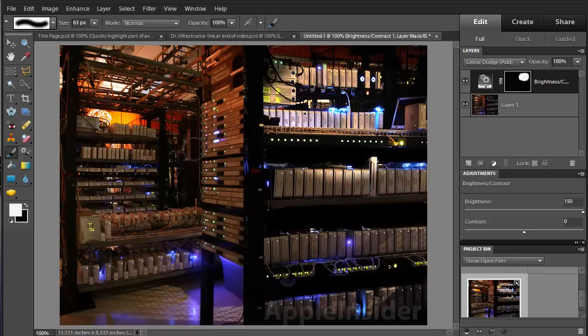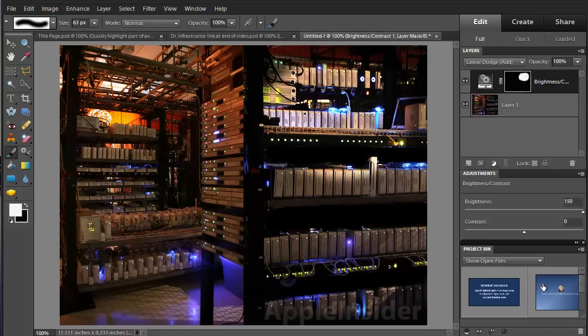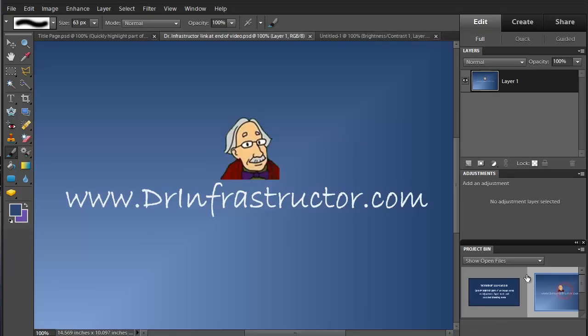So, pretty simple matter to highlight a portion of a dark image to give a spotlight effect. For further information, DocCDoctorInconstructor.com